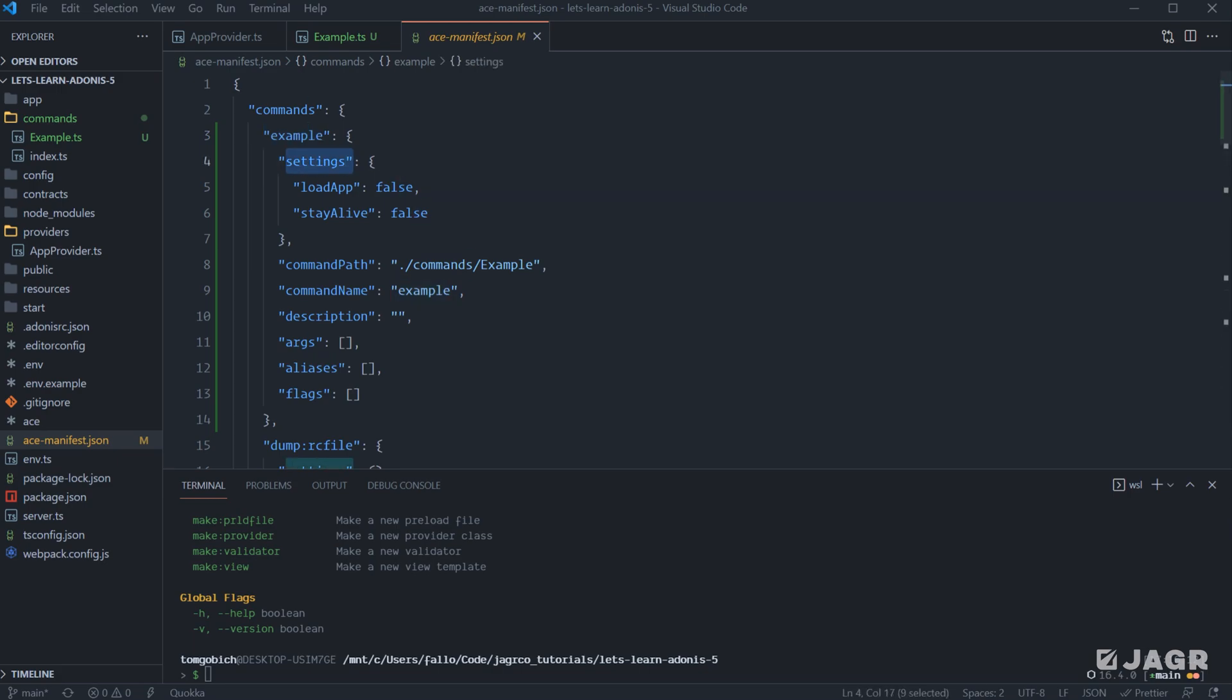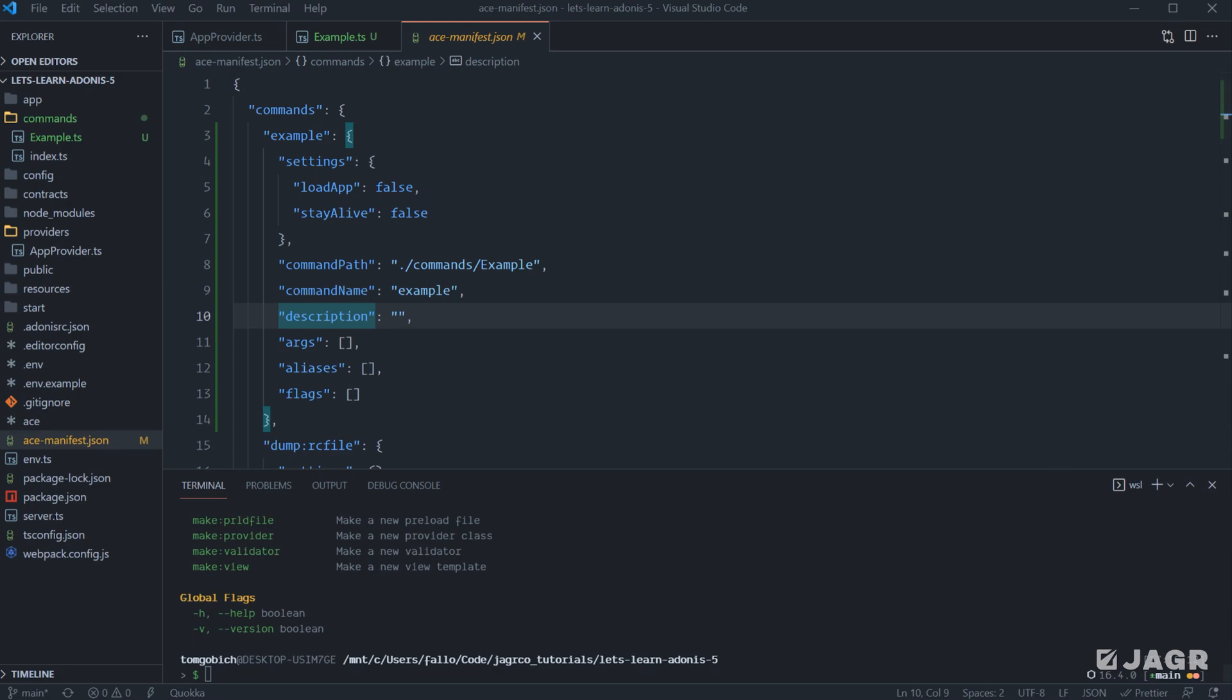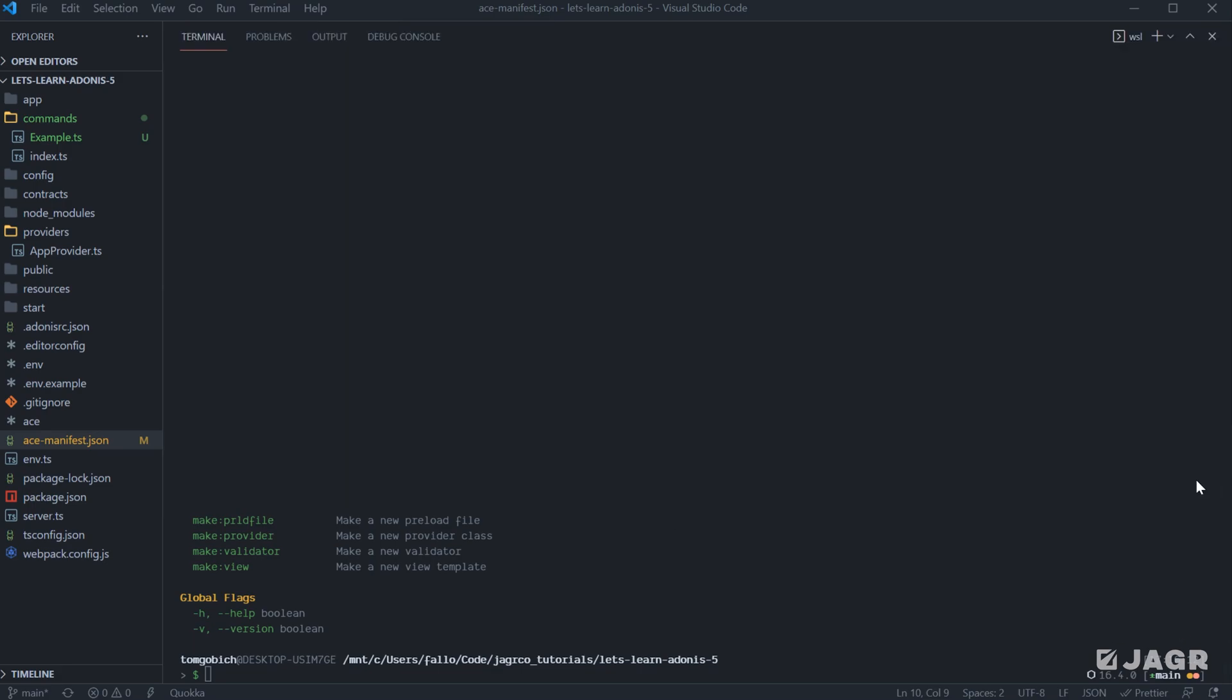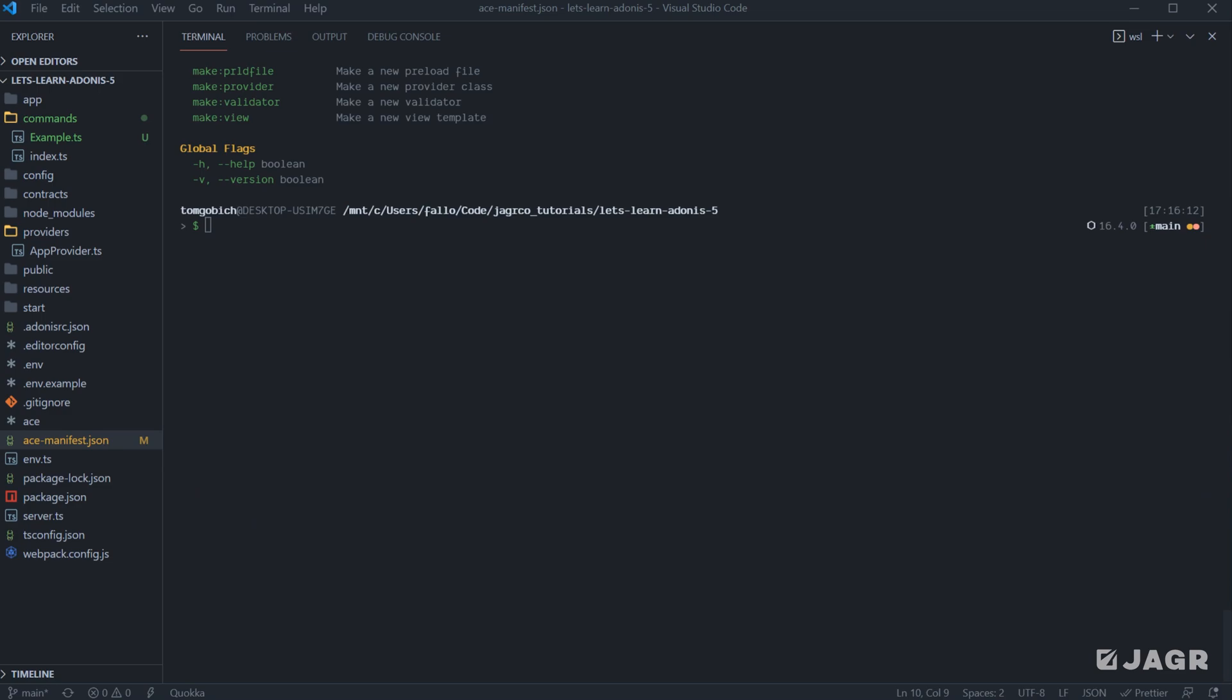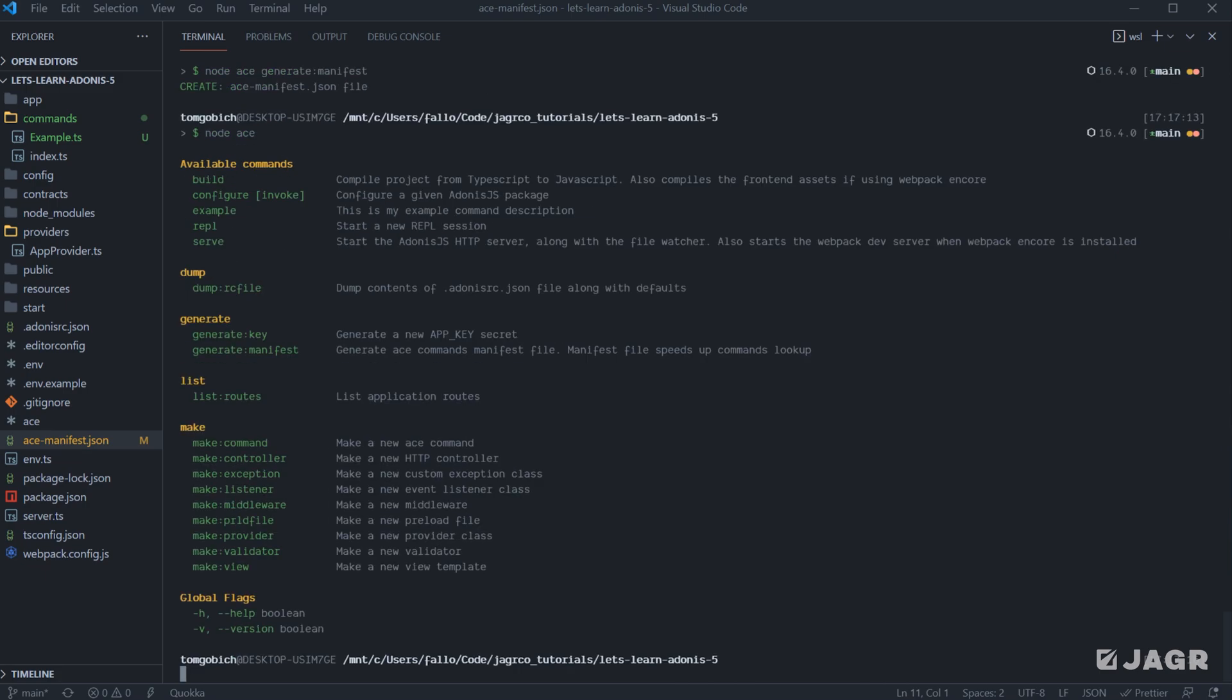So since the description's in here as well, that's now cached within this ace manifest file. And that is what Adonis is going to read from whenever it's providing us our command list. So in order for this description change to be reflected within here, we'll need to run our node ace generate manifest command again. So let's run node ace generate manifest. We should be able to run node ace and see our description is added within there. So that's something to keep in mind as well whenever you're creating commands yourself.